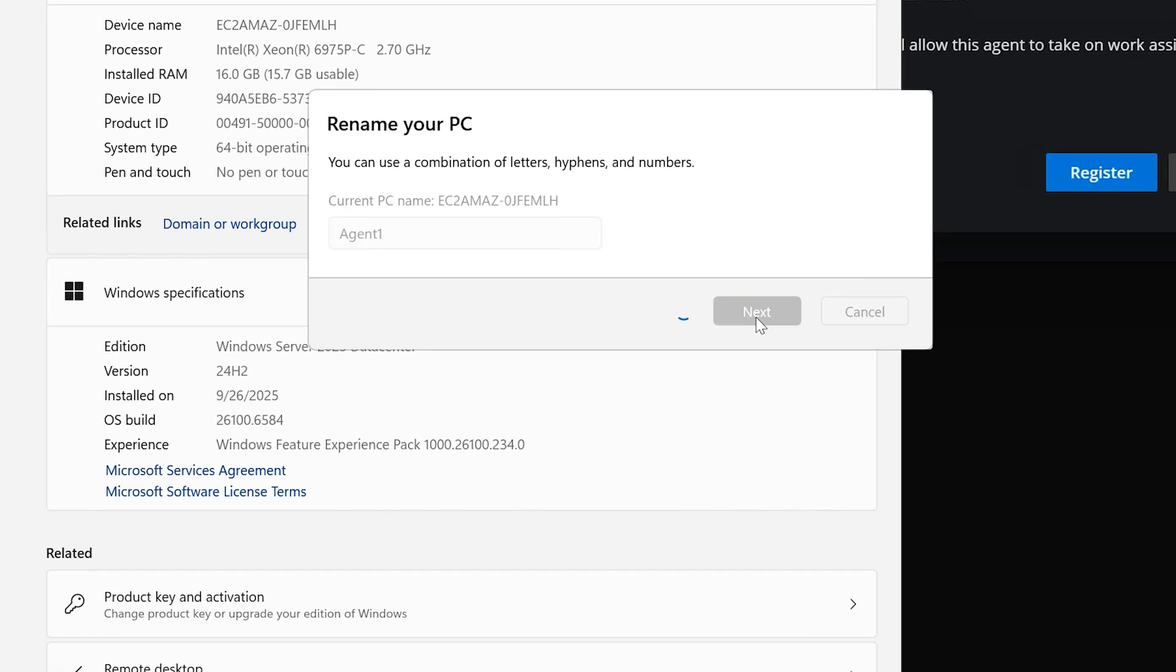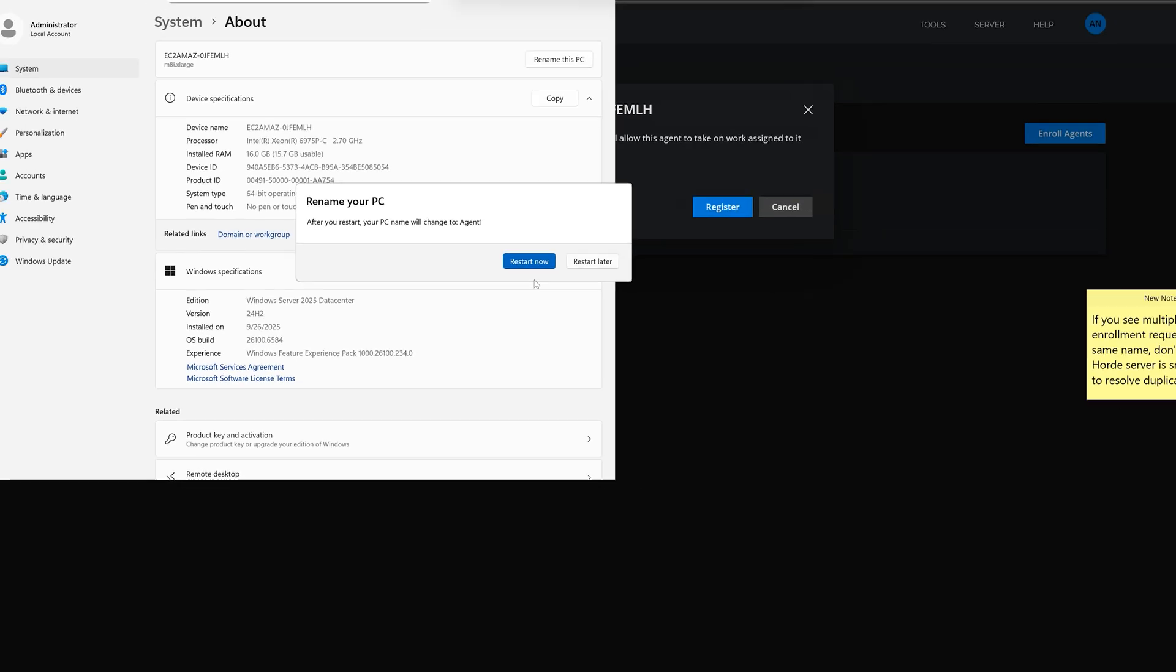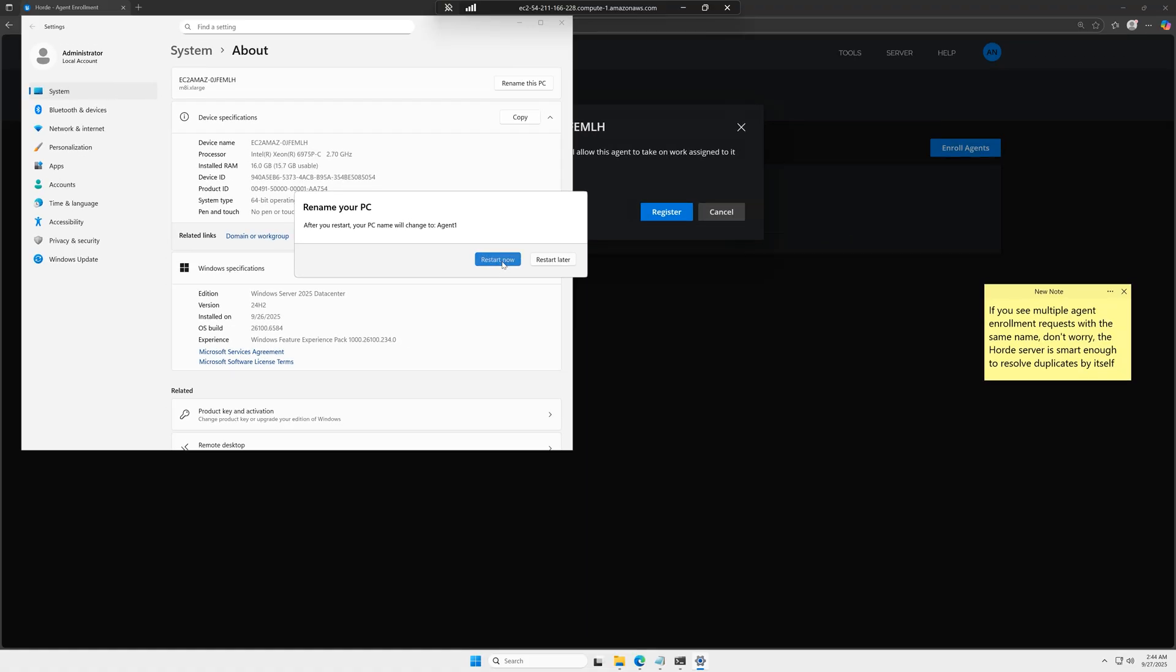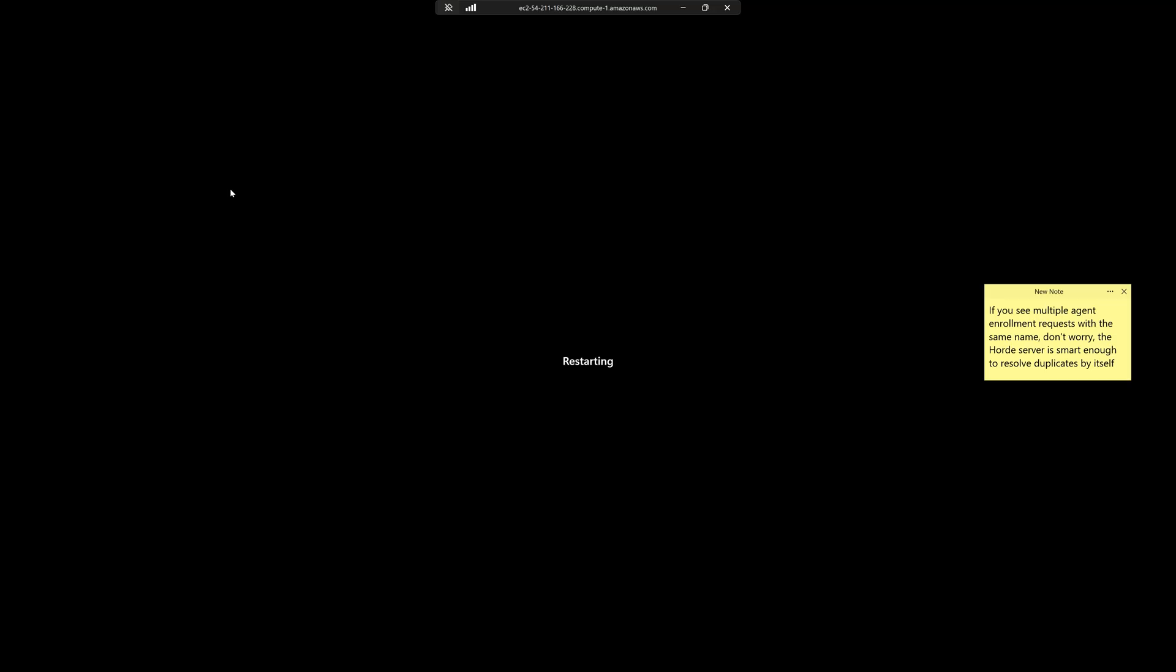So again, only if you're using AWS, not your own machine. Let's rename this machine and restart the computer after applying these changes.